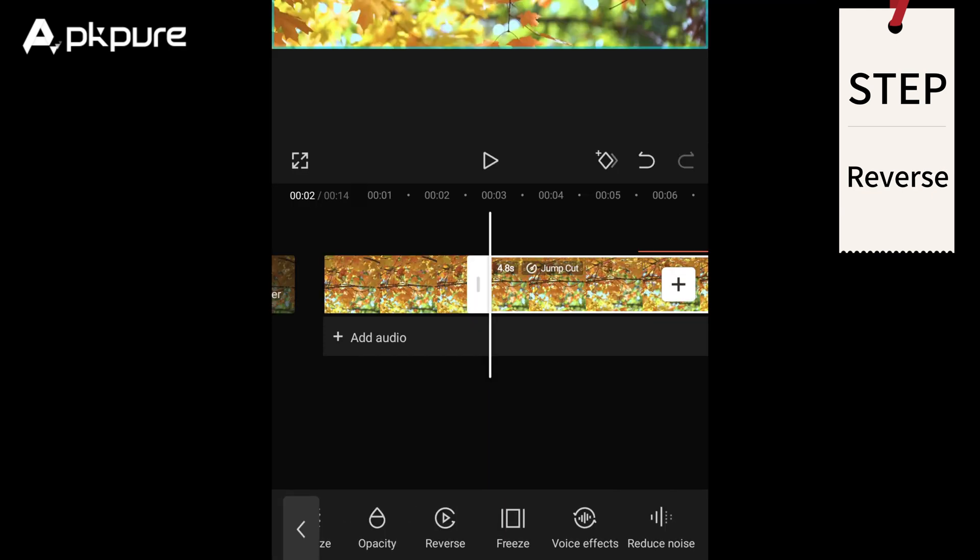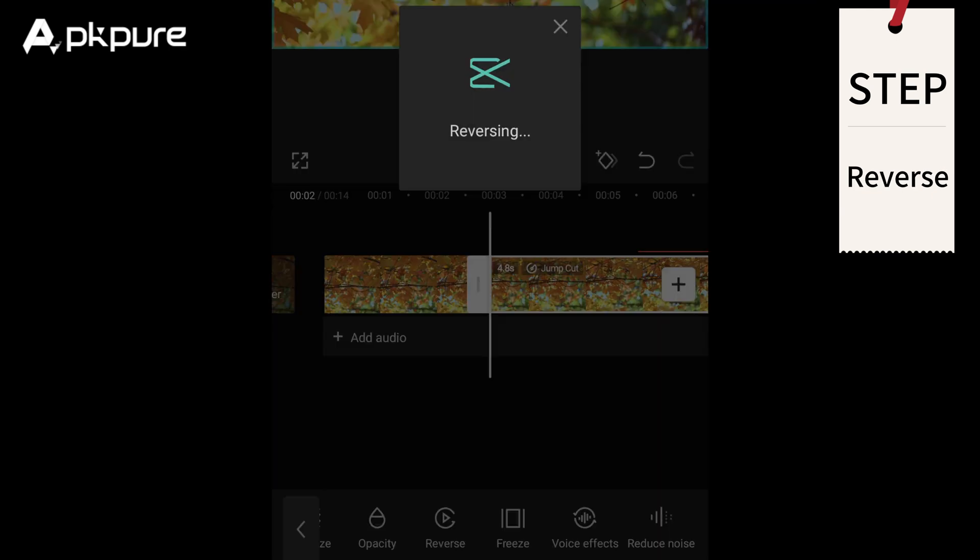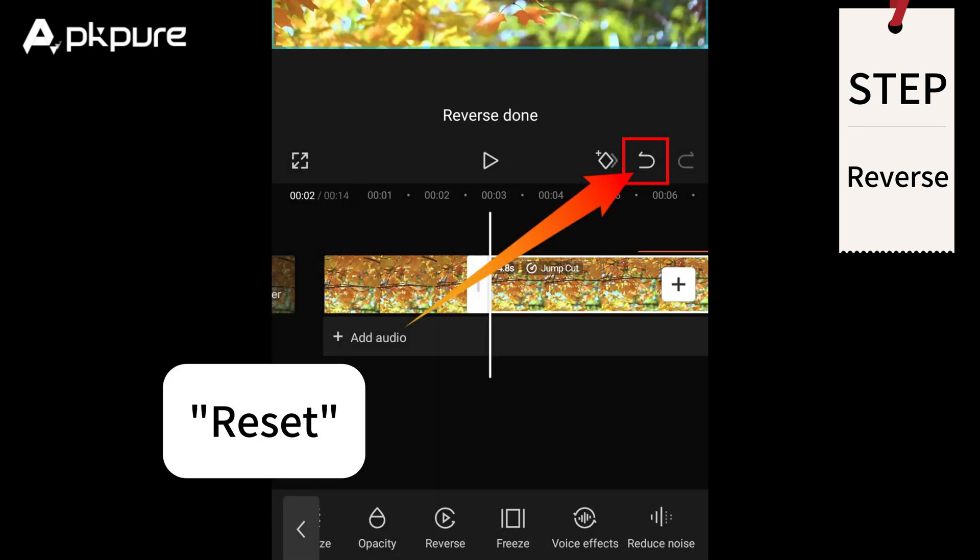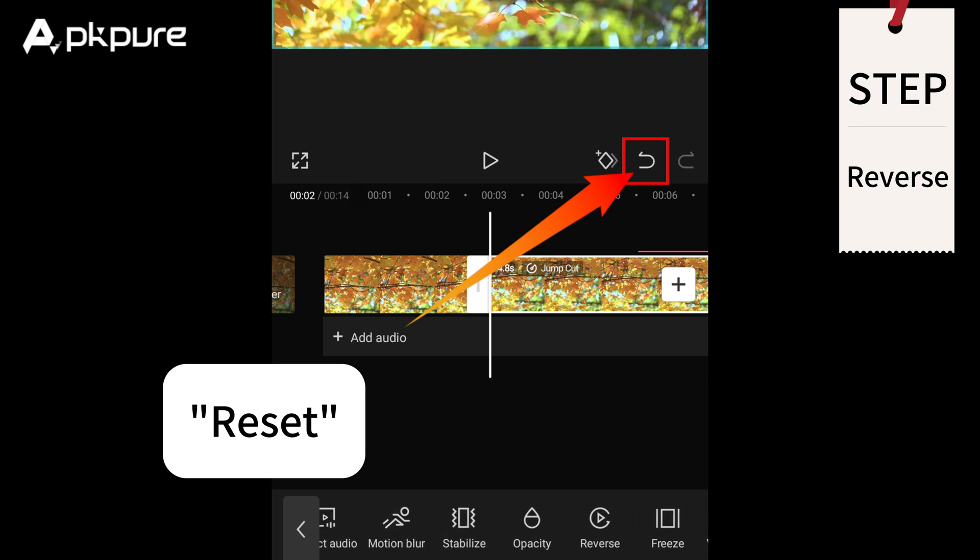Reverse: To put a clip in reverse, tap on it and select the reverse button in the toolbar. Reset: If you need to undo all your edits, simply tap on the reset button.